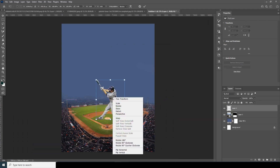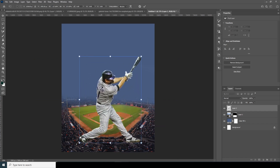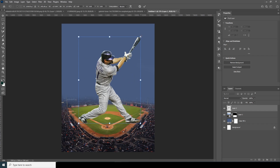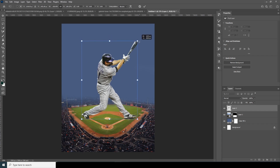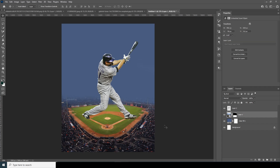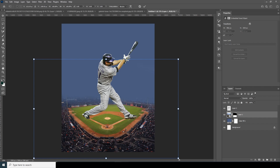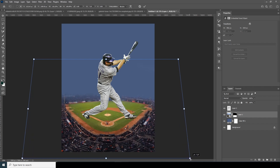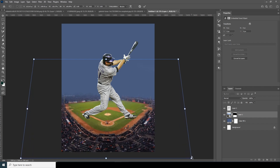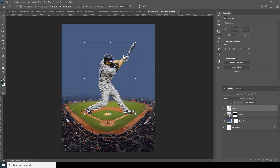Ctrl+T, let's horizontal flip it, then Ctrl+T again to make it a bit bigger. Now Ctrl+T to add some perspective — yeah, maybe somewhere around that. Ctrl+T again to make it a little smaller, and let's keep it right over here.